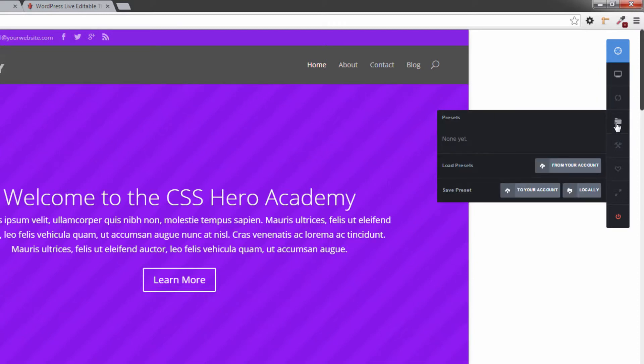Next one down is the folder icon where we can save some presets, so we can save points in our changes or points along the way that we can restore later on. We've got some options to save these to our account automatically or we can save them locally as well.